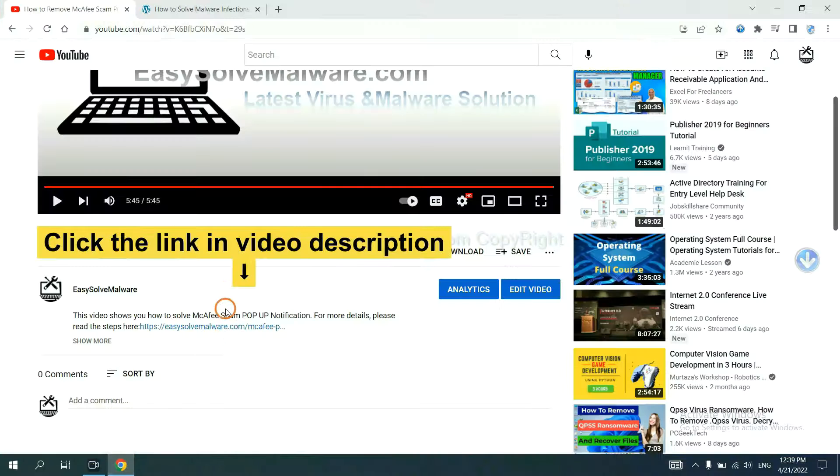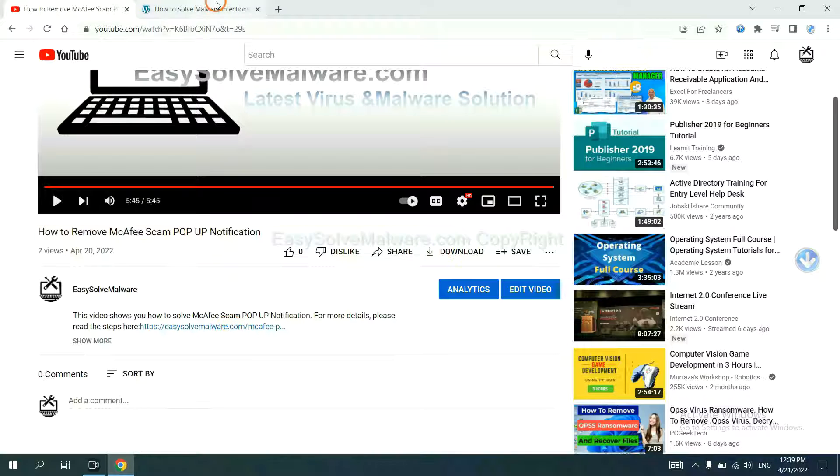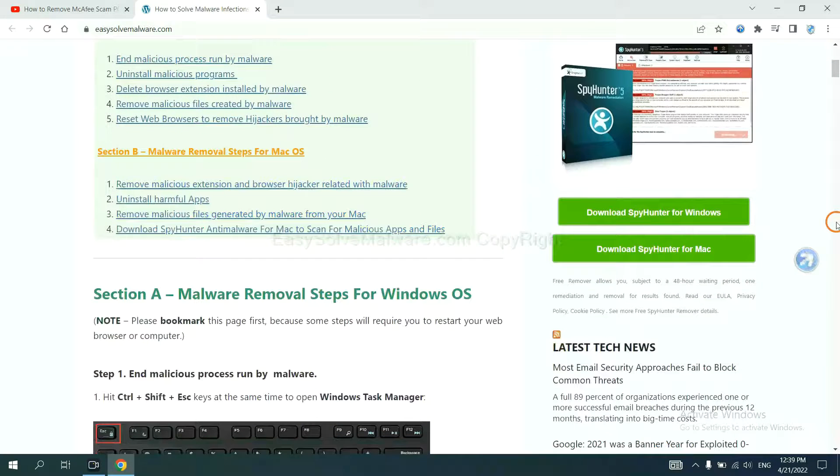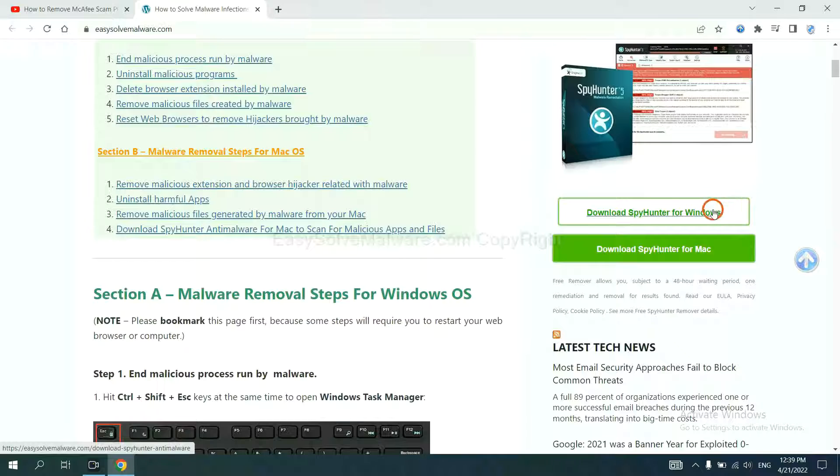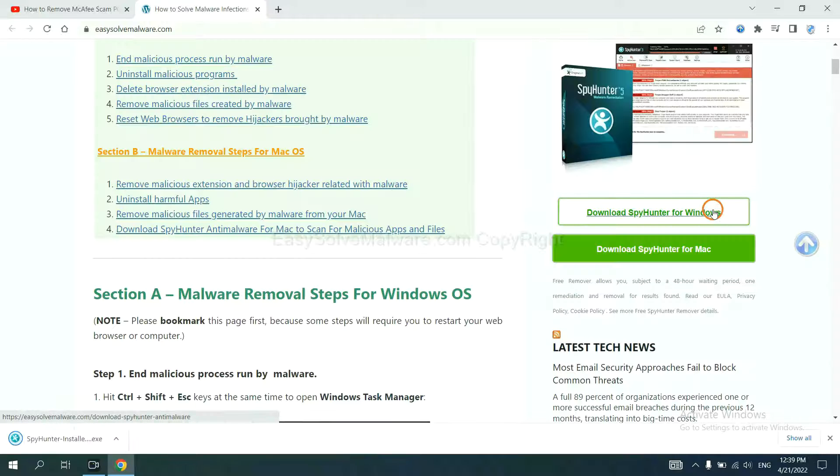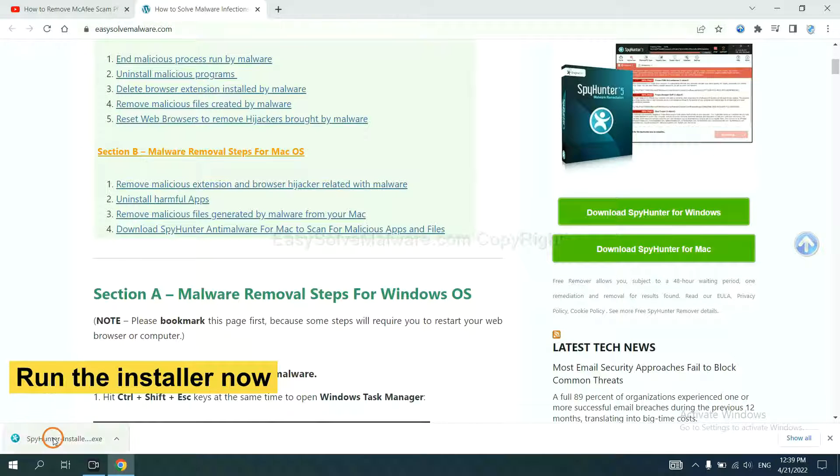Open the video, click the link in the video description and you will get a page. Now you can download SpyHunter here and run the installer.